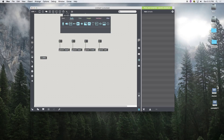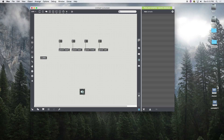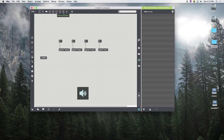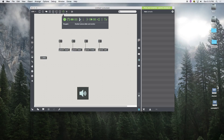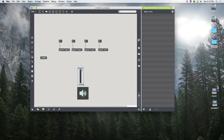We're going to set up an easy DAC for audio output, and then grab a special Max for Live object to help with volume called 'live.gain~'. It acts like a volume knob and is really handy.